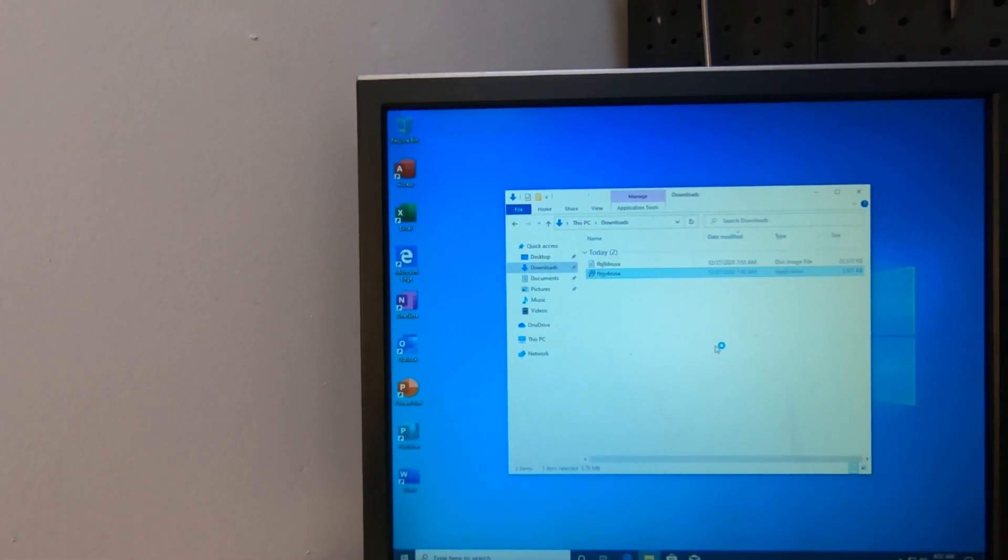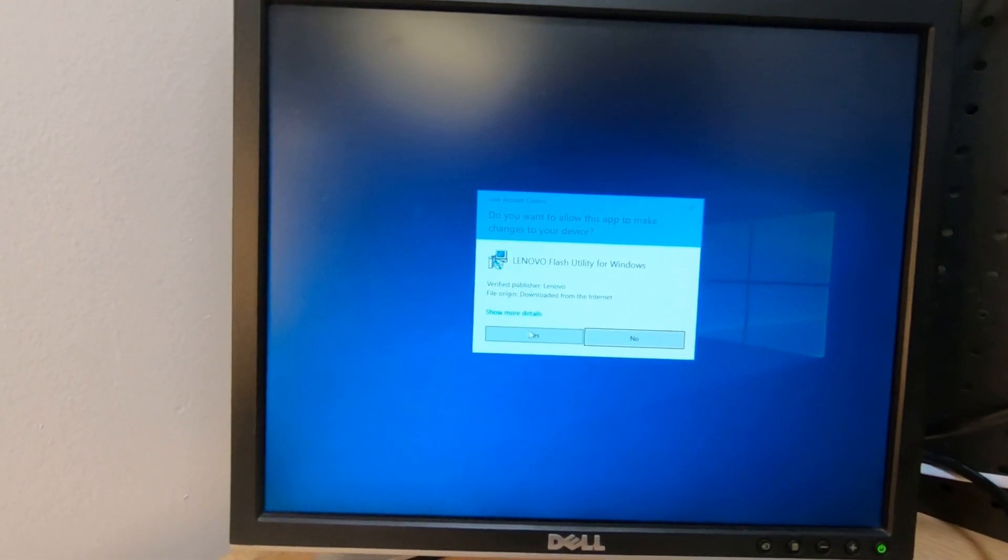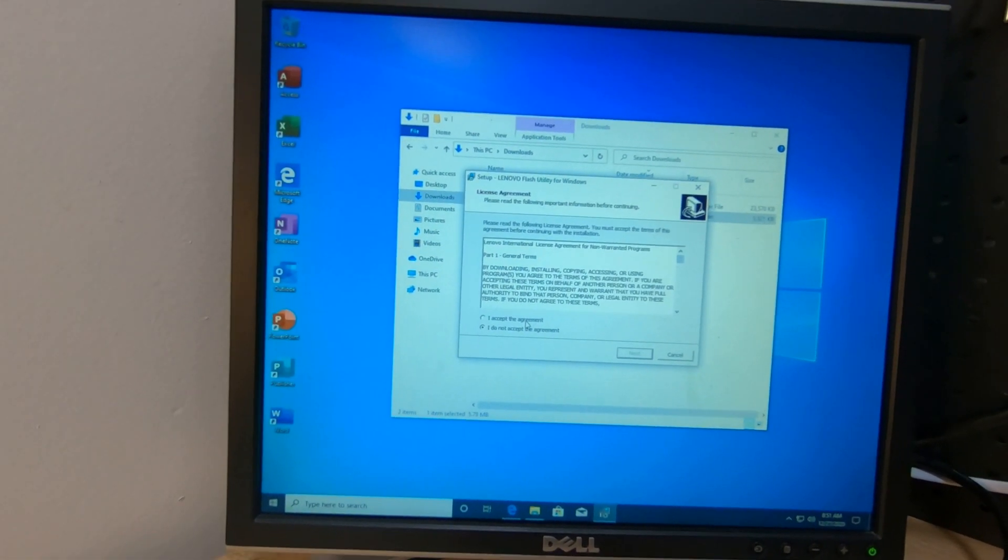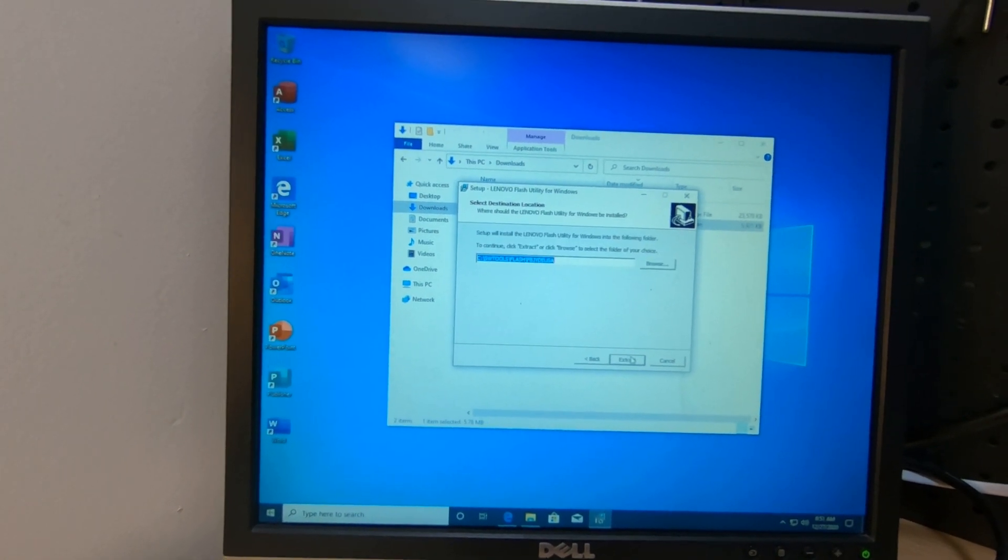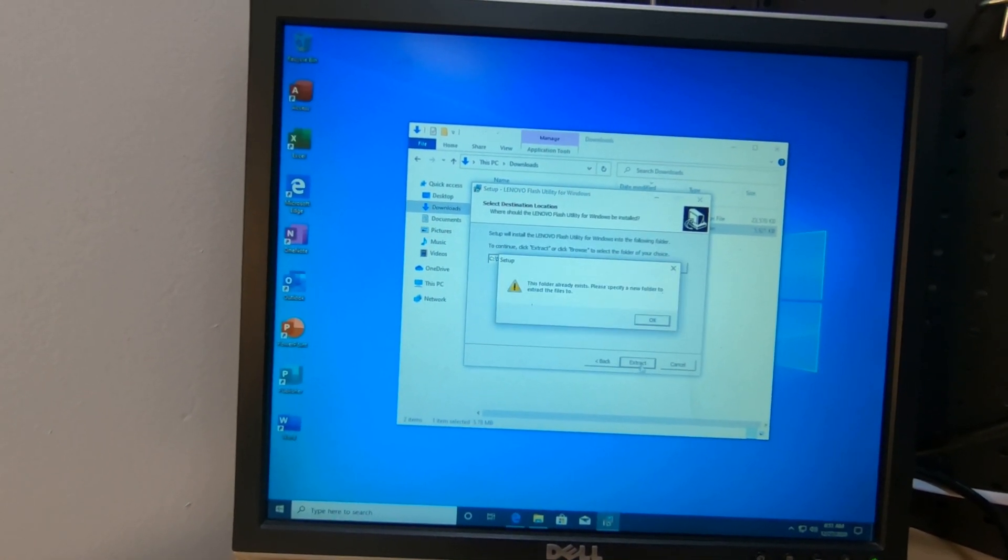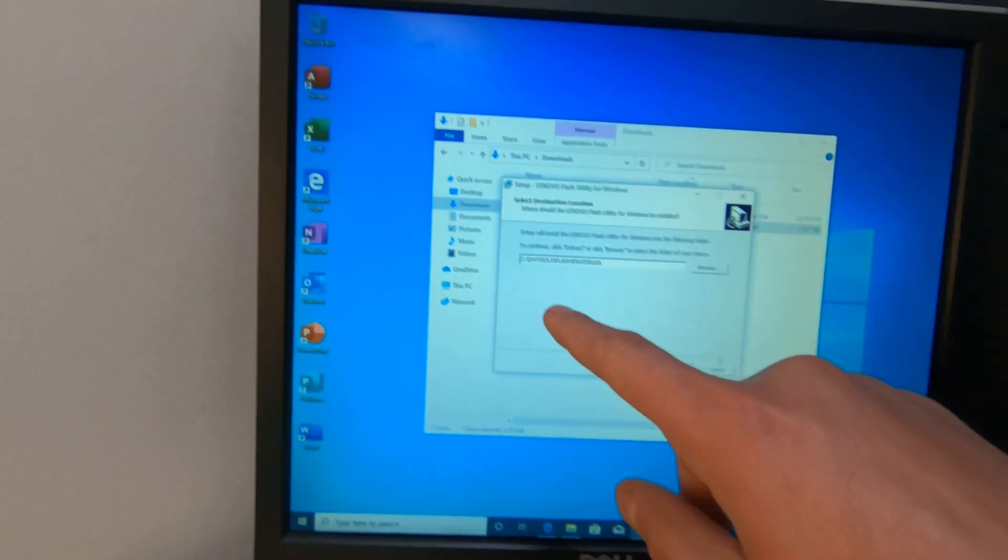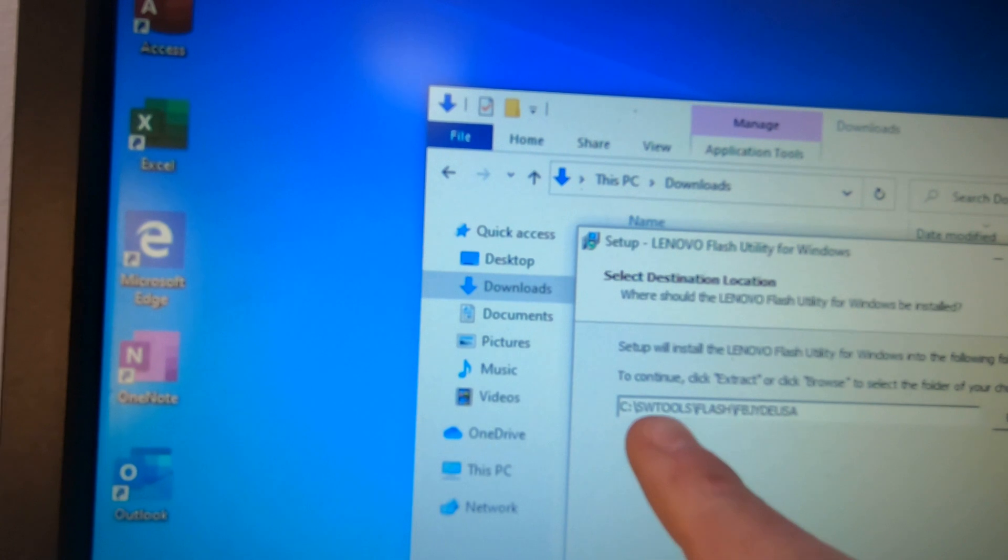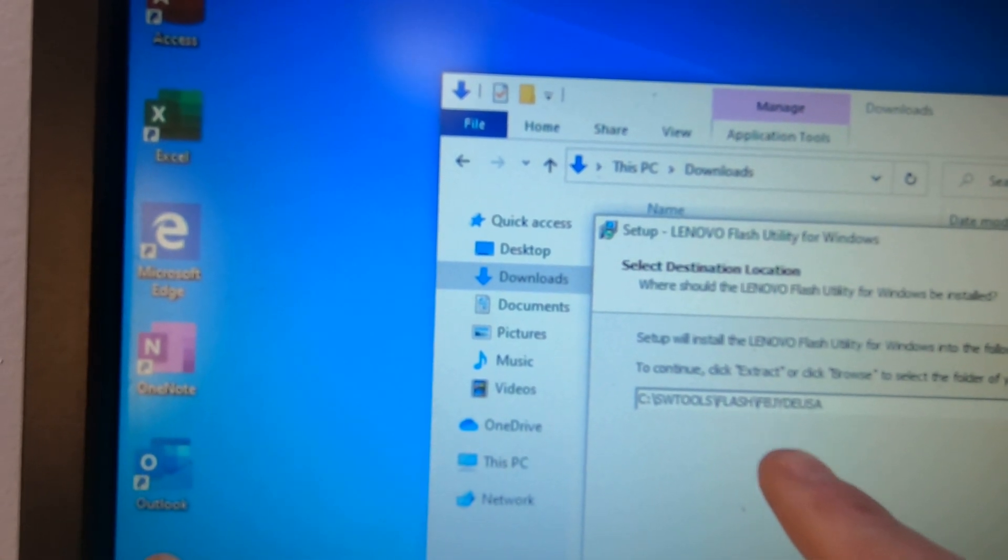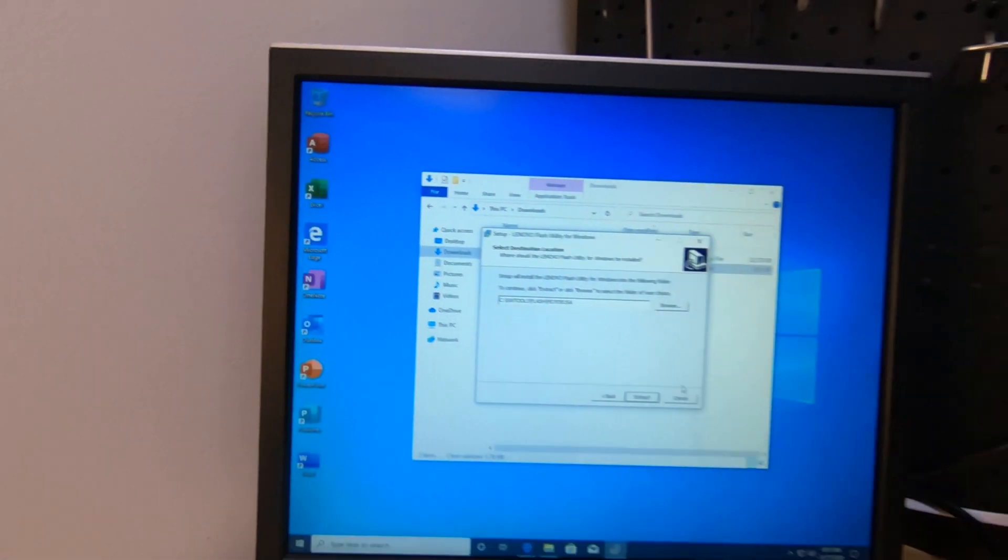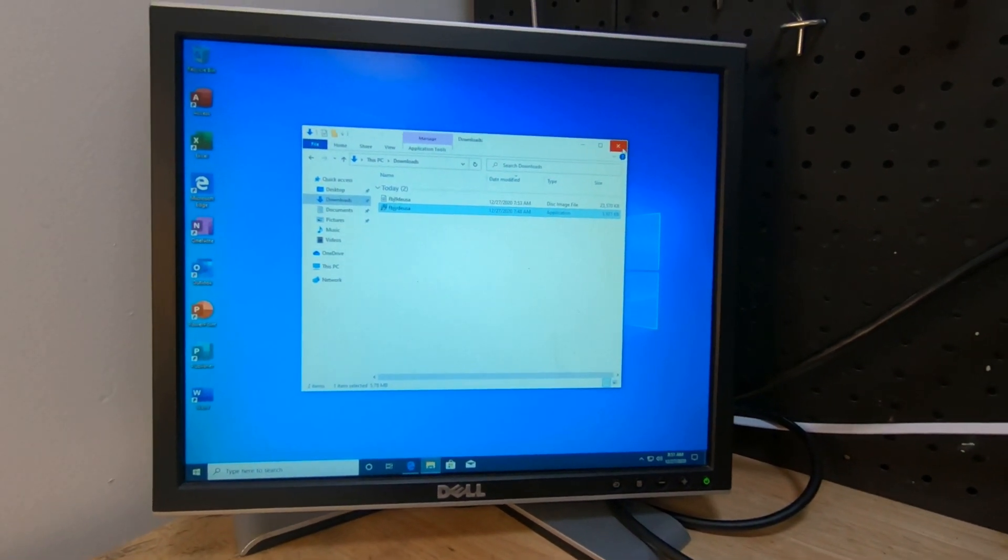And we're going to install it. And I've went ahead and flashed the BIOS already, so I don't think it'll let me override it or do it again, but we'll see if it does. Very simple, straightforward, just next, next. So we already have it installed. And this is the path that's going to install it to, SWTools slash flash slash FBJYDEUSA. So once that's installed, you're good to go.